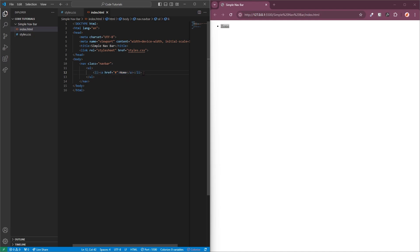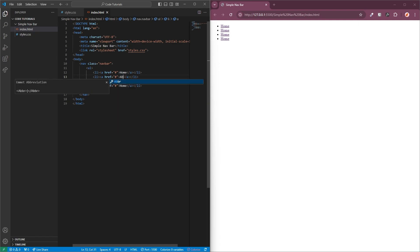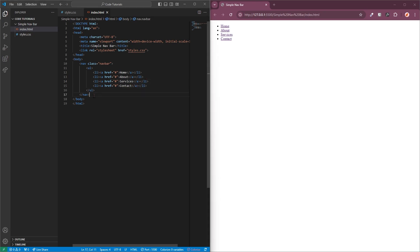I'm going to duplicate this line a few times for the items I'm going to add. I'll add another one called 'about', which will link out to an about page, then one called 'services', and the final one called 'contact'. Now you can see on the right hand side we have all of our items that will be residing on the navbar.